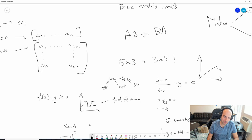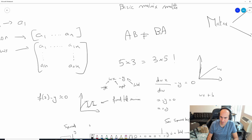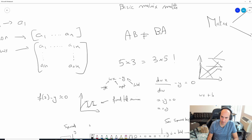To make the model more expressive, we'll have a model like WX + B. That way you can shift the line - you can have different lines and you're trying to learn the best one that fits your data.